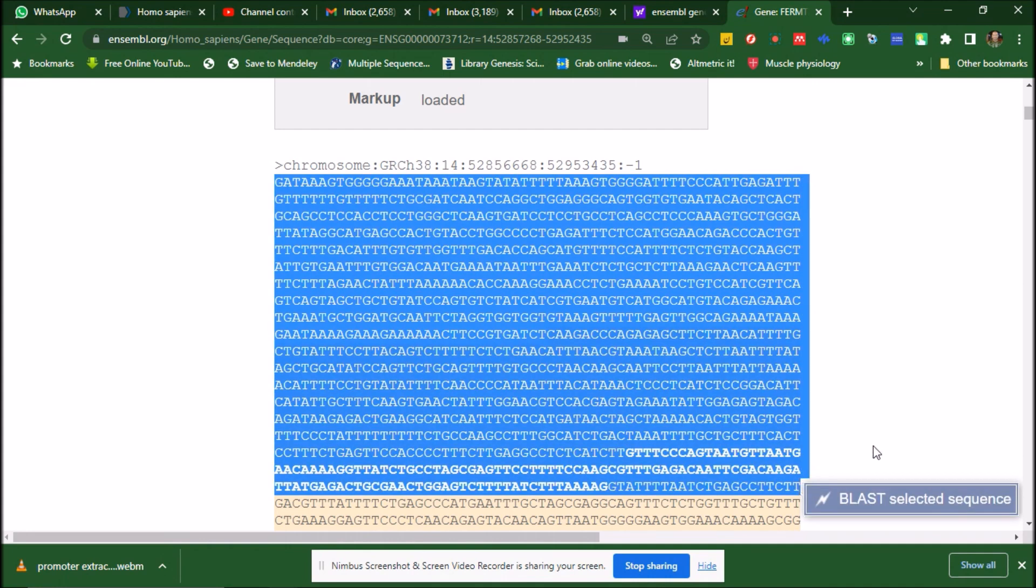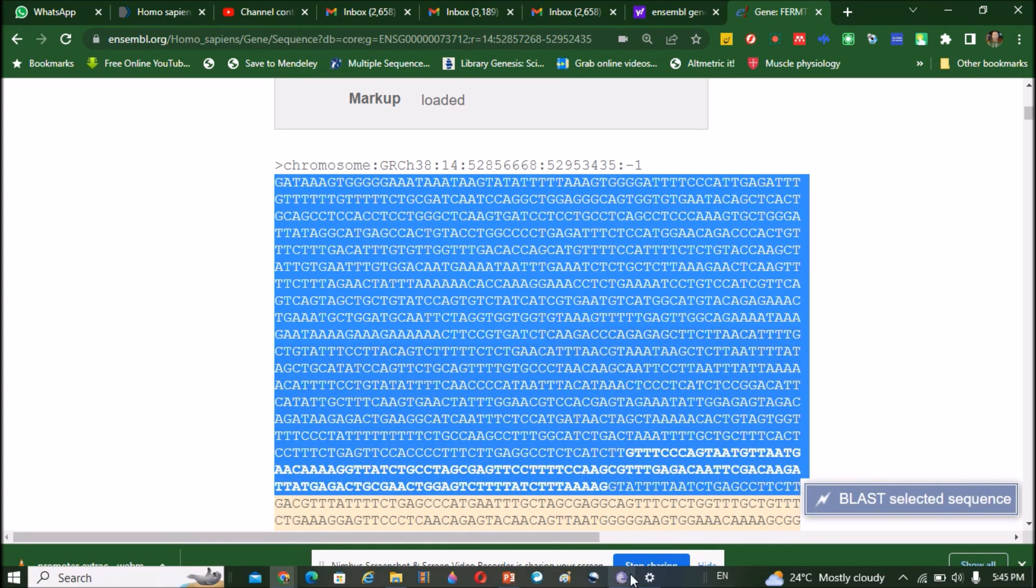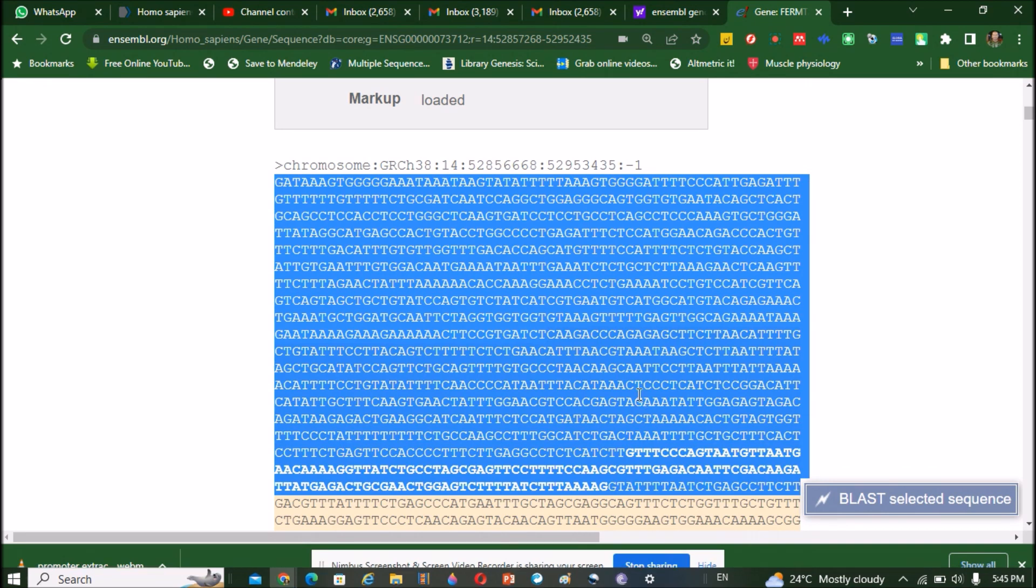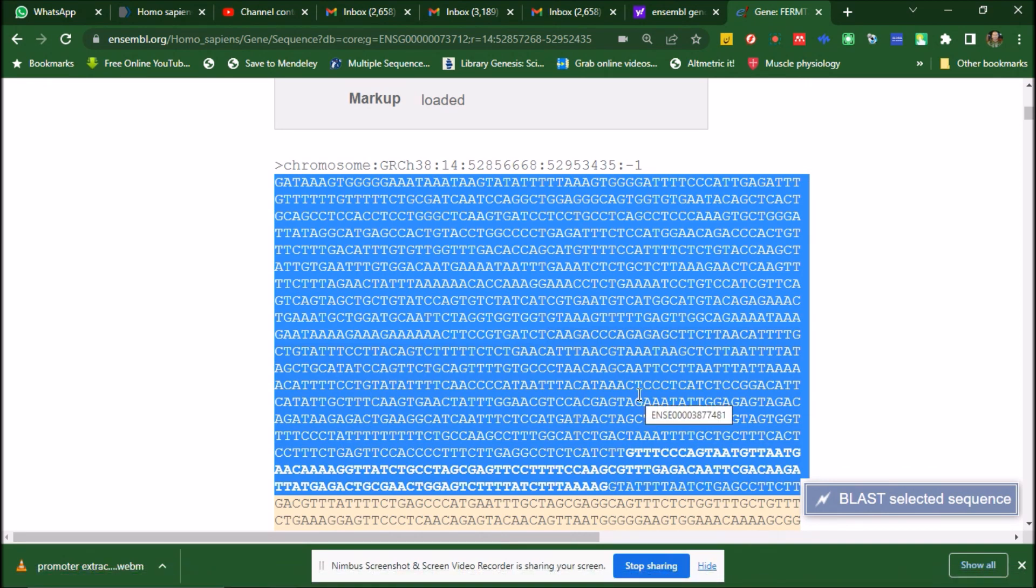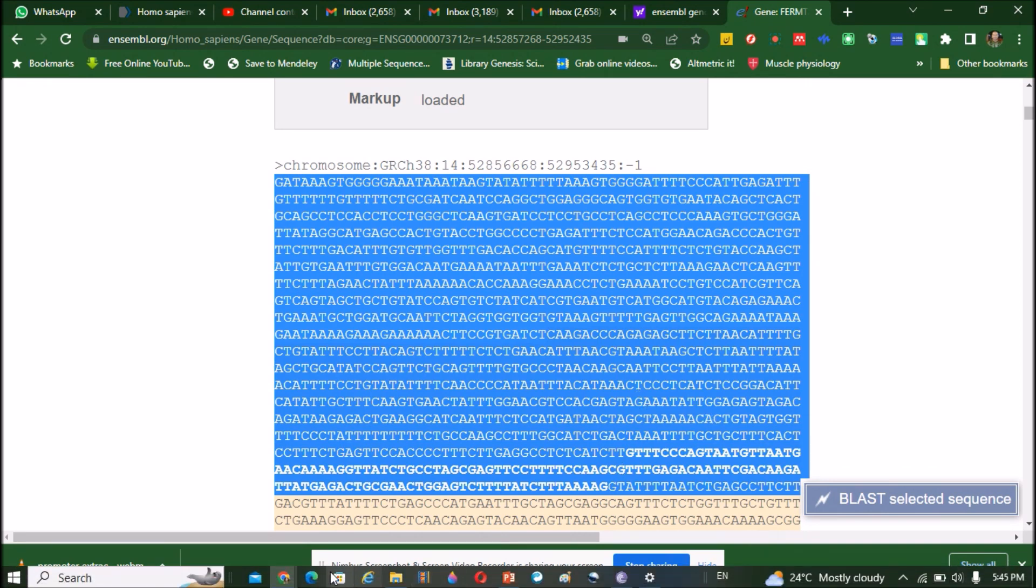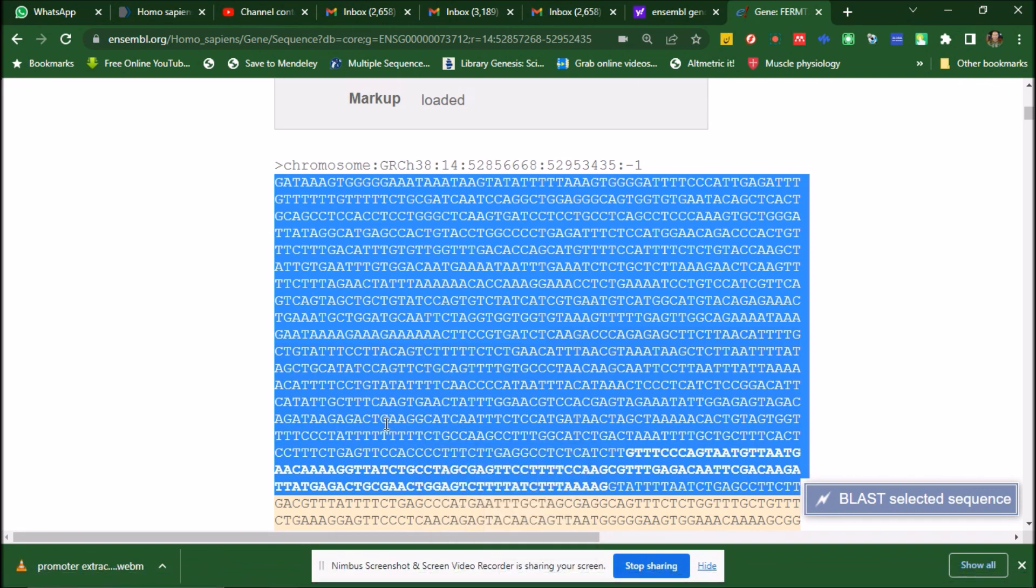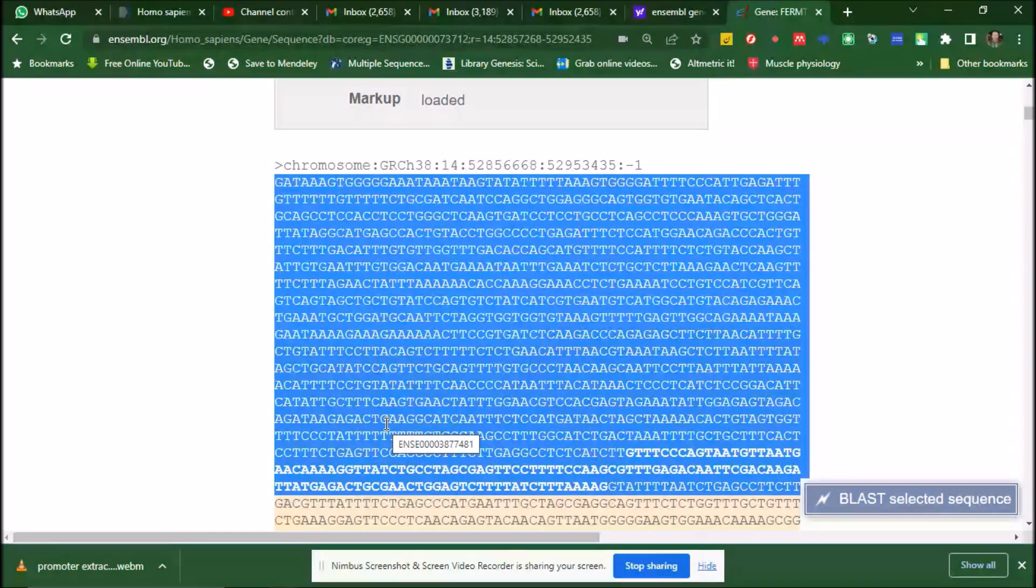So next we copy it and we paste it on the word and that will be 1200 base pair promoter sequence. In this way, you will extract the promoter sequence of a single gene or of a gene of interest by using Ensembl. Thank you very much.